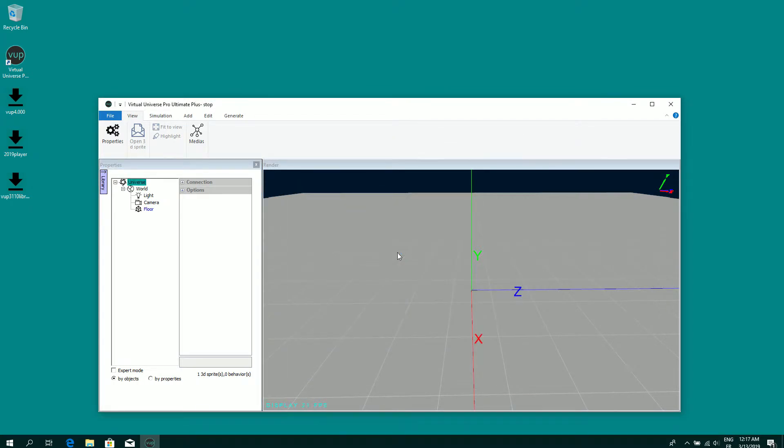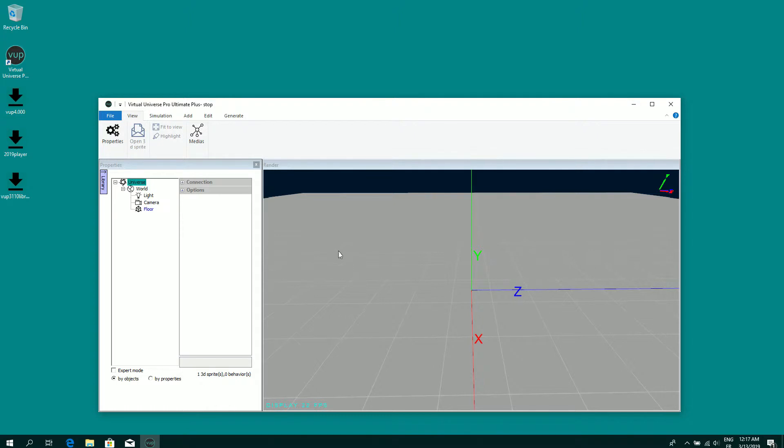The limitation of the trial license is that you cannot save the project you are going to create, but you can create some projects, simulate these projects and also use the examples provided with Virtual Universe Pro.